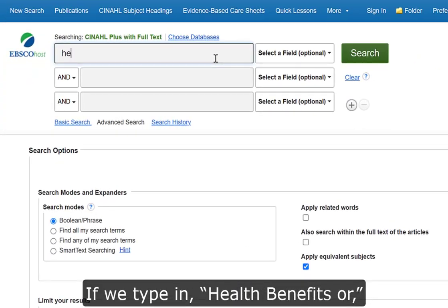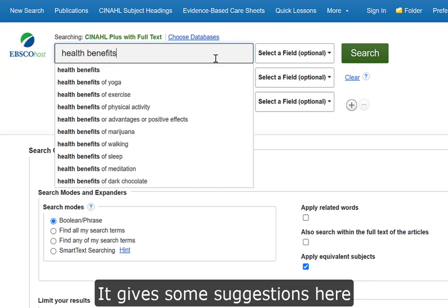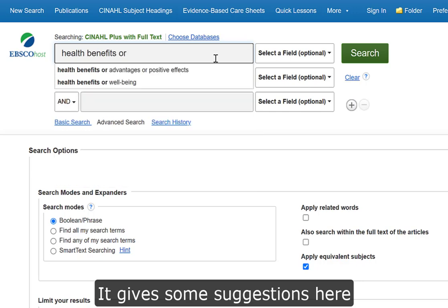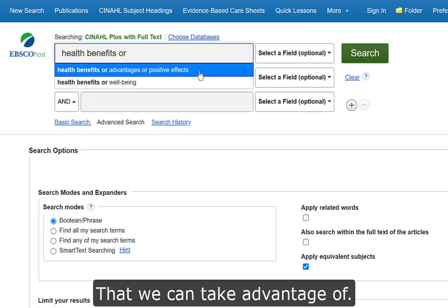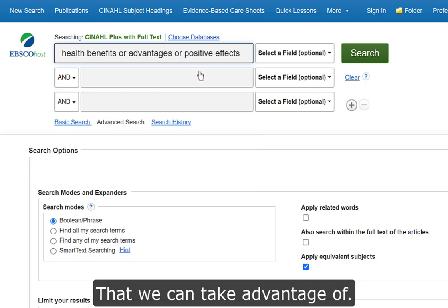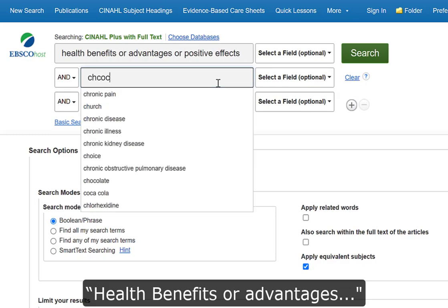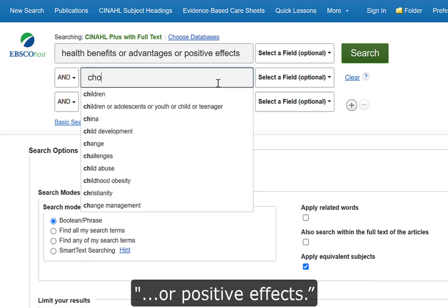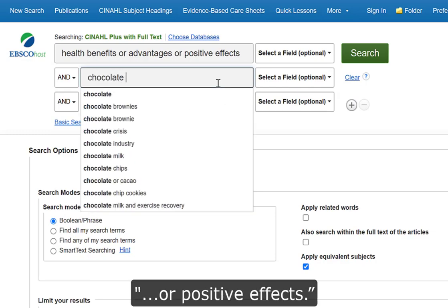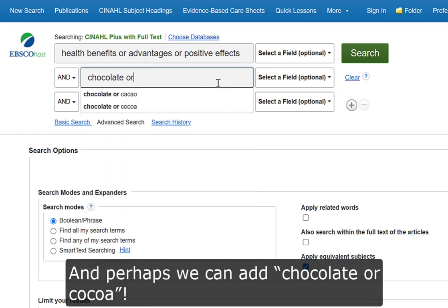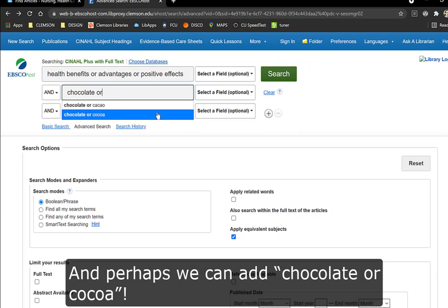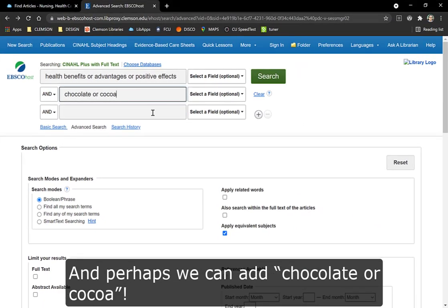If we type in health benefits, it gives some suggestions here that we can take advantage of — health benefits, or advantages, or positive effects. And perhaps we can add chocolate or cocoa.